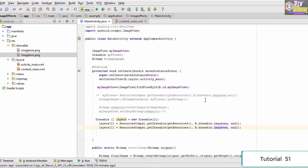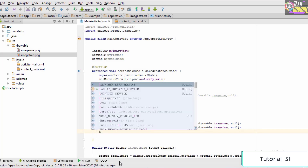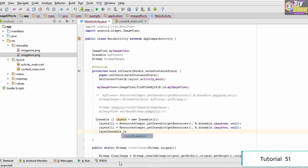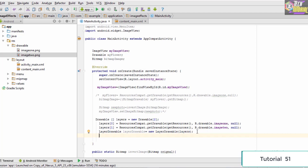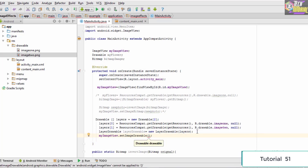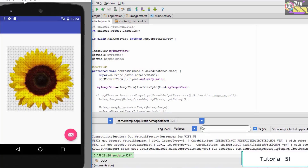Once we are done with this, the next thing is to create the final layer drawable. We type: LayerDrawable layerDrawable = new LayerDrawable(layers), passing in our layers array. This piece of code merges the two layers into a single layer. Then the only thing left is to set the final layer on the current ImageView: myImageView.setImageDrawable(layerDrawable).